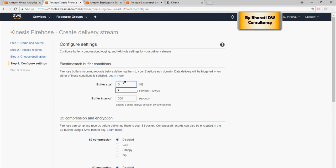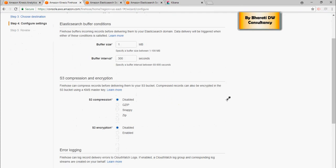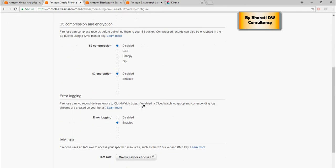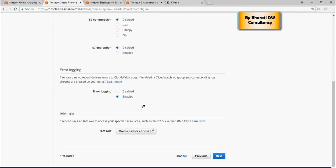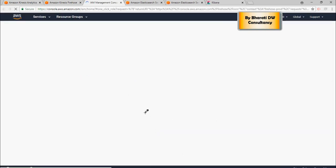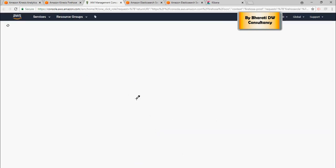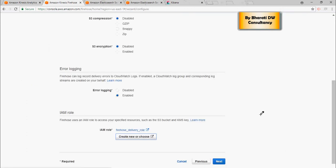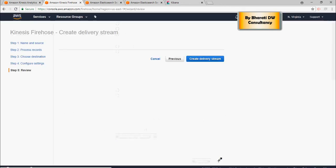And then buffer size, I'm just going to say one MB. Disabled, encryption disabled, error logging enabled. You can disable it as well. And then you have to choose the role. In the role, if you select it, firehose delivery role depends on your organization. And click on next here.